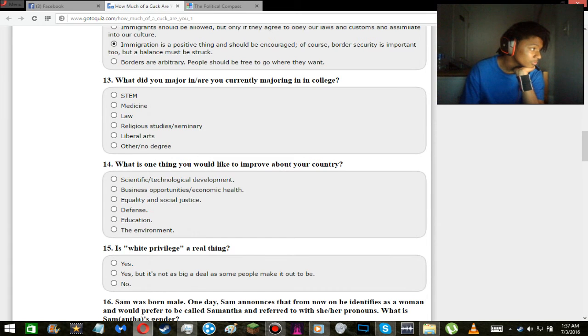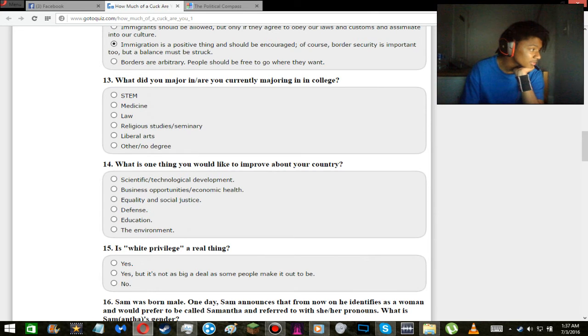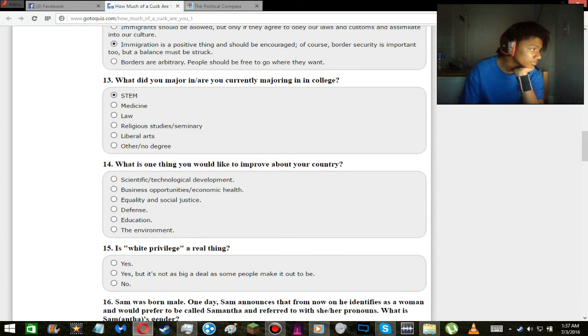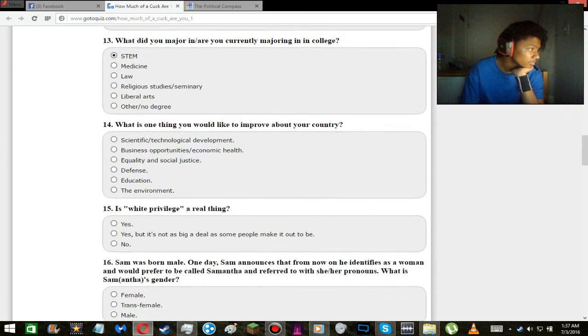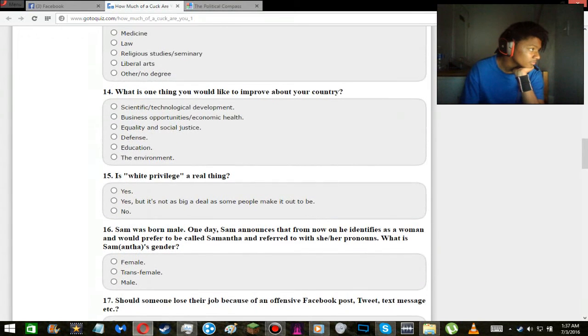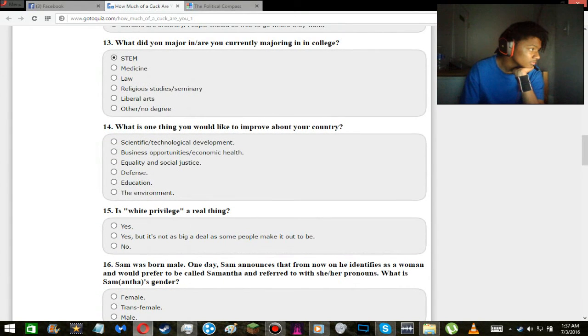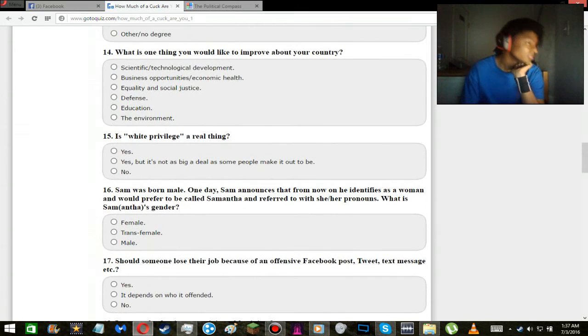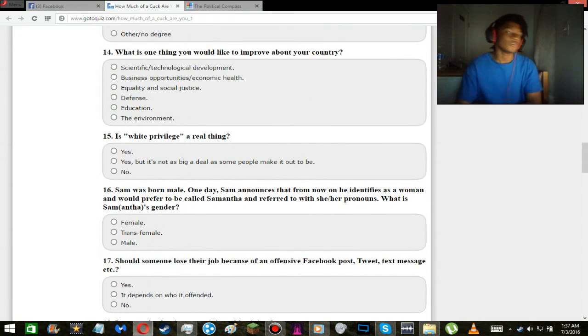Okay so what did you major or currently majoring in college? None of these because I'm not in college, but if I were: STEM, science, technology, engineering, and mathematics. Can I choose multiple? No. Yeah well that's what I would go for anyway. That and, actually you know what, that's the only one except for technically medicine, but yeah that's what I would go for.